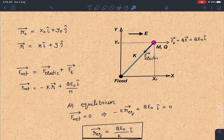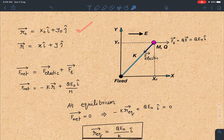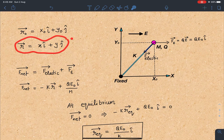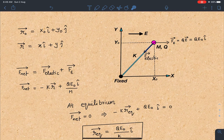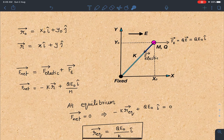The electric force can be written as qE₀ î. The initial position vector of the particle is given as r₀ = x₀ î + y₀ ĵ. At some general time t, as the particle moves, its coordinates are (x, y), so its position vector is r = x î + y ĵ. These are the two forces acting on the particle.